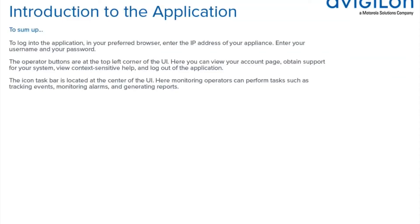To sum up, to log into the application in your preferred browser, enter the IP address of your appliance. Enter your username and your password. The operator buttons are at the top-left corner of the UI. Here, you can view your account page, obtain support for your system, view context-sensitive help, and log out of the application.